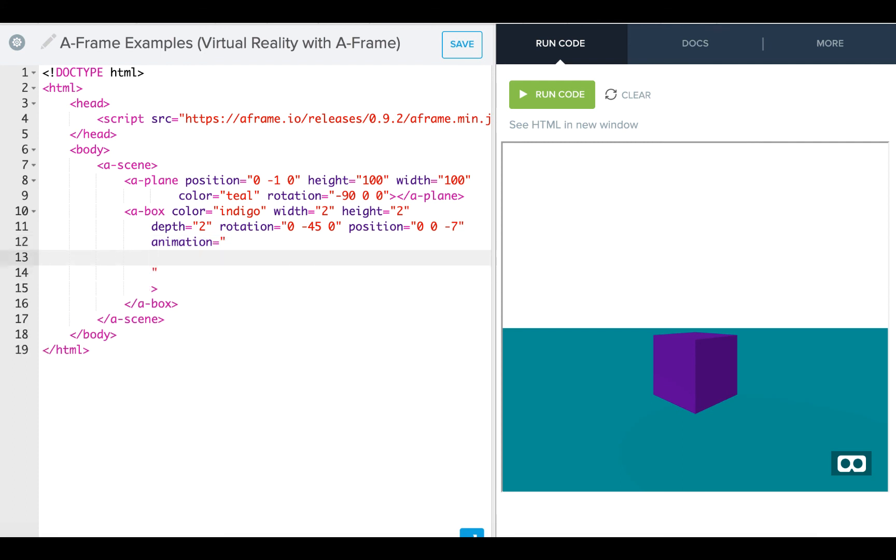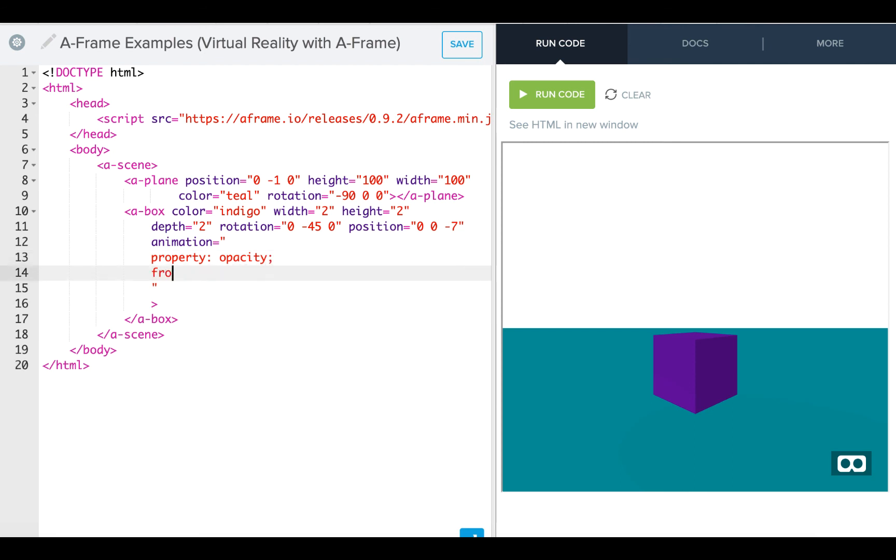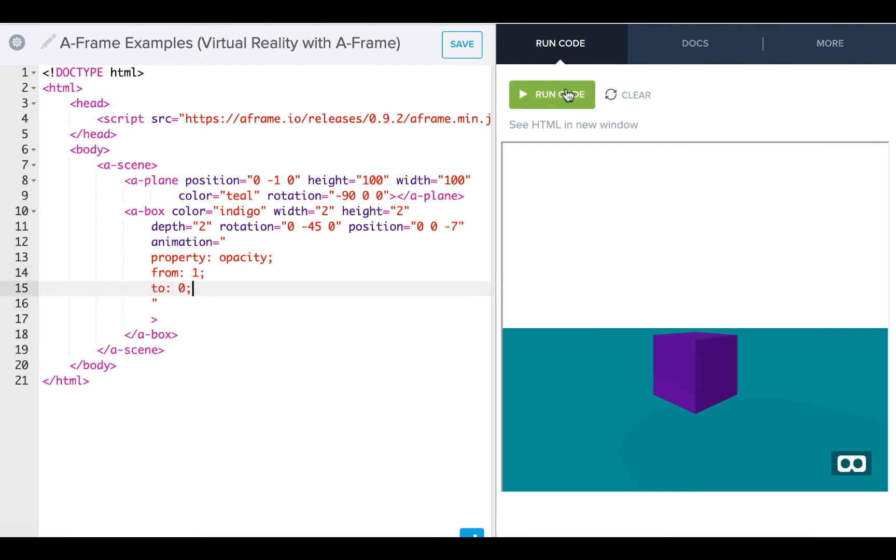And we're going to start this by using the property, and this is going to be opacity. Now remember, 1, as it is from value, gives us a solid start. And a to, 0 will help us fade out.